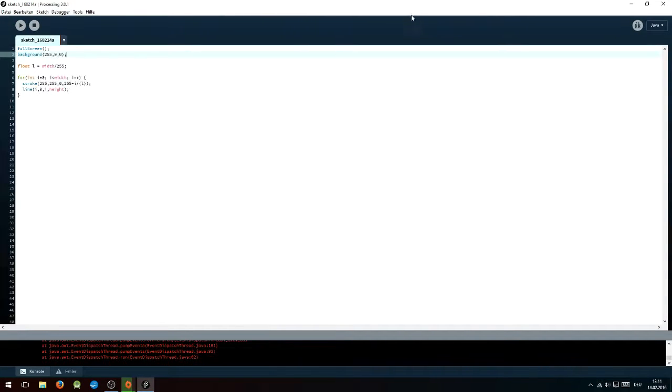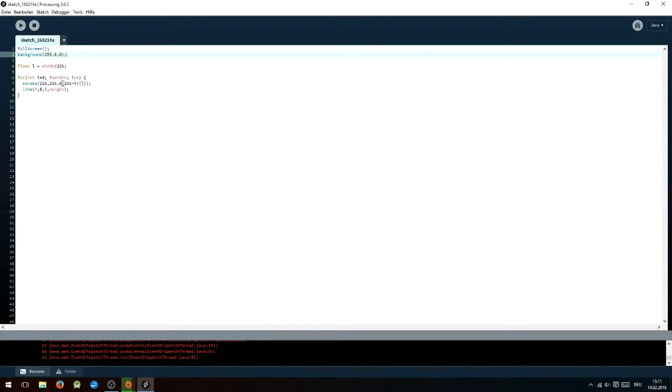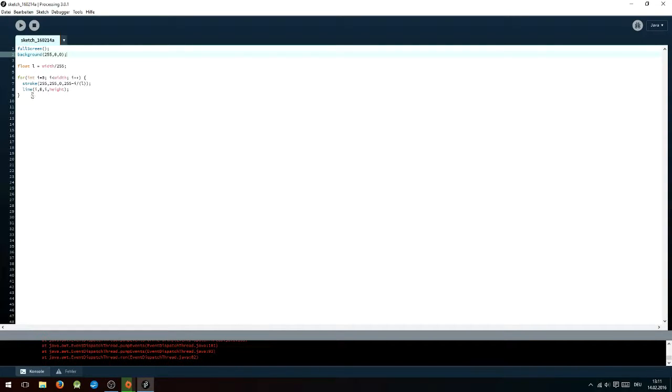Inside of the for loop you will have to write stroke, and then the first three numbers are an RGB code again. You can choose any numbers between 0 and 255, and the last number is the opacity. For this one you will want to write 255 minus i divided by l, and the next line of code is line i, 0, i, height. It is as easy as that.